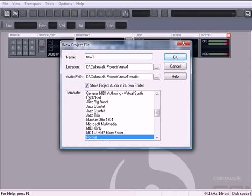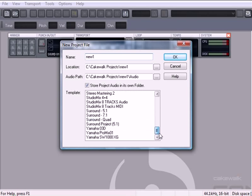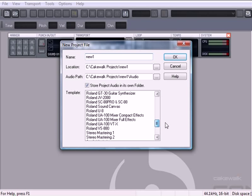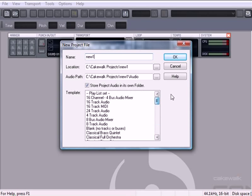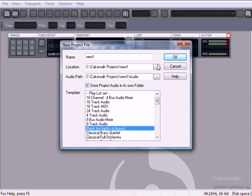And right here, we have some various templates. There's a whole bunch of templates to choose from. For this example, we're going to choose blank, no tracks or buses, so that we can go ahead and start working from scratch and creating our own. So we'll click that one, and click OK.